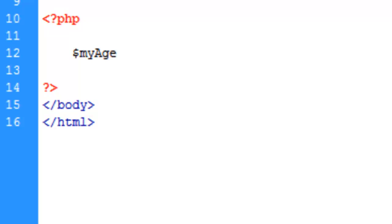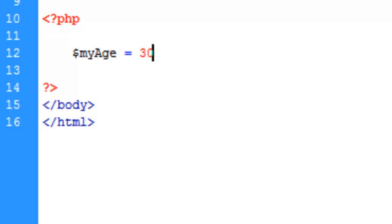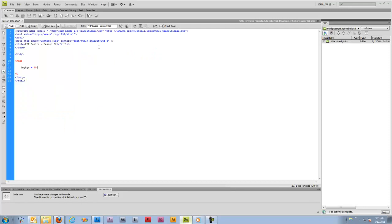Now at the moment this is not going to do anything, and in fact if we ran this we would get an error because we're not really doing anything here. What we need to do is assign a value to this variable. So we're going to do my age equals 30, and with any line of PHP code the way to end the line is with a semicolon. This tells PHP that we are done with this statement. We've declared this variable and given it a value.